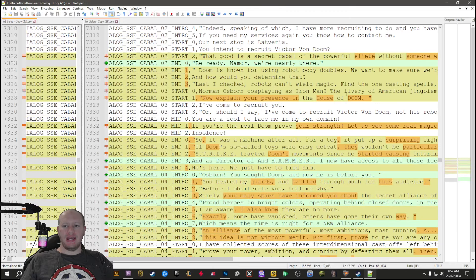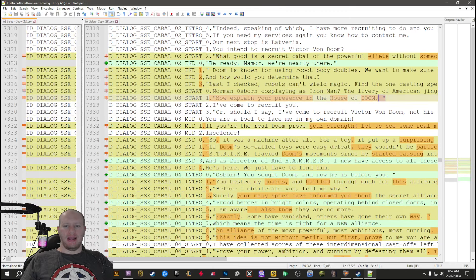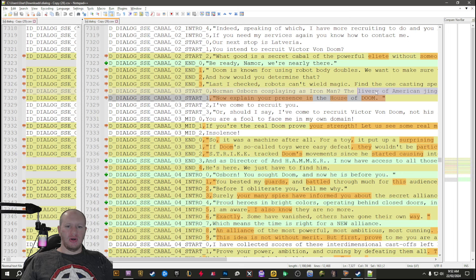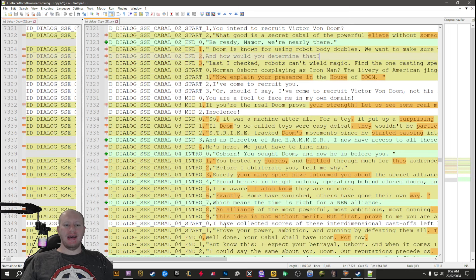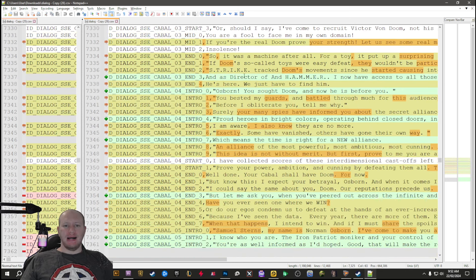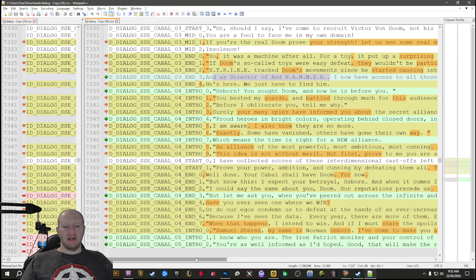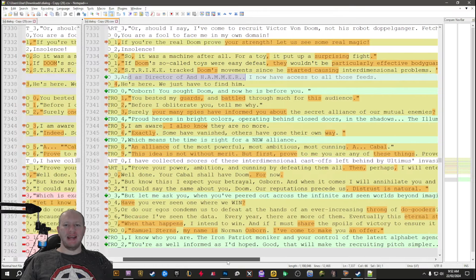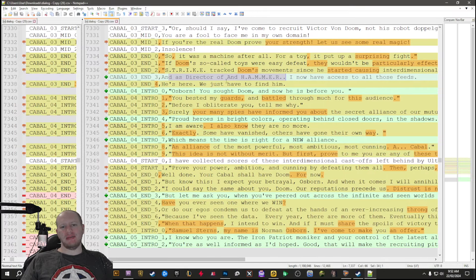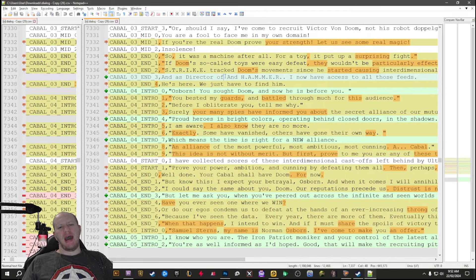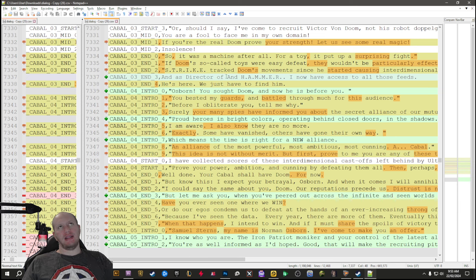It also says 'as director of blank and hammer,' so I don't know why it says blank and hammer. I assume it's going to say Shield and Hammer, but technically at the time the Cabal was around, Shield would have been shut down or he was running both at the same time.